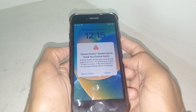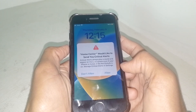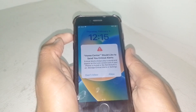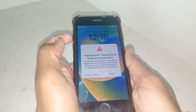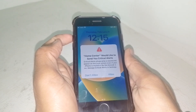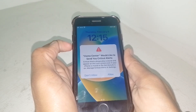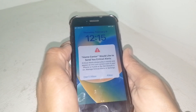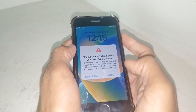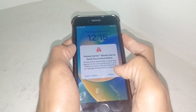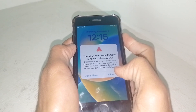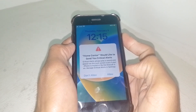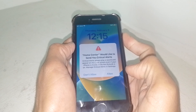What you need to do is simply press and release the volume up button, then quickly press and release the volume down button, and then hold the side button until the Apple logo appears.